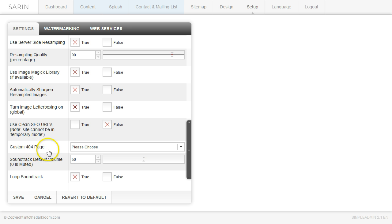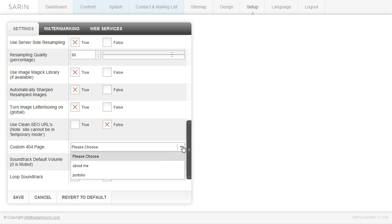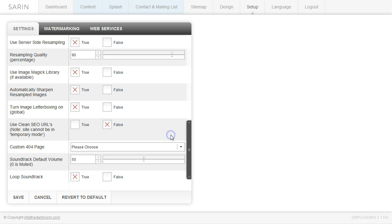This custom 404 page, you can actually go and create a page, like an info page, type in your 404 information. And then you can use this drop down to link to one of those pages. So if you want to create a 404 page that has some specific text, you can go ahead and do that and link to it.